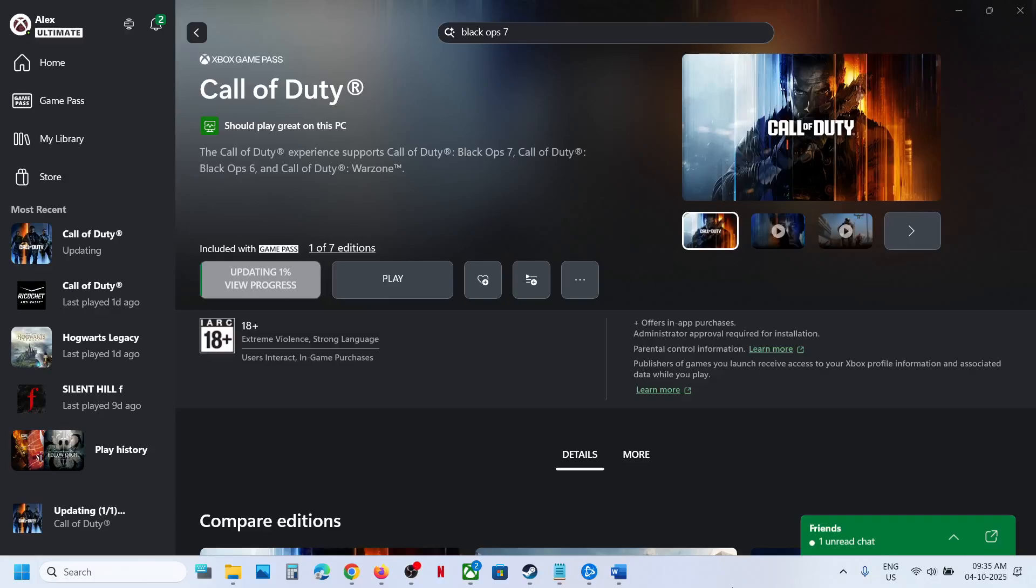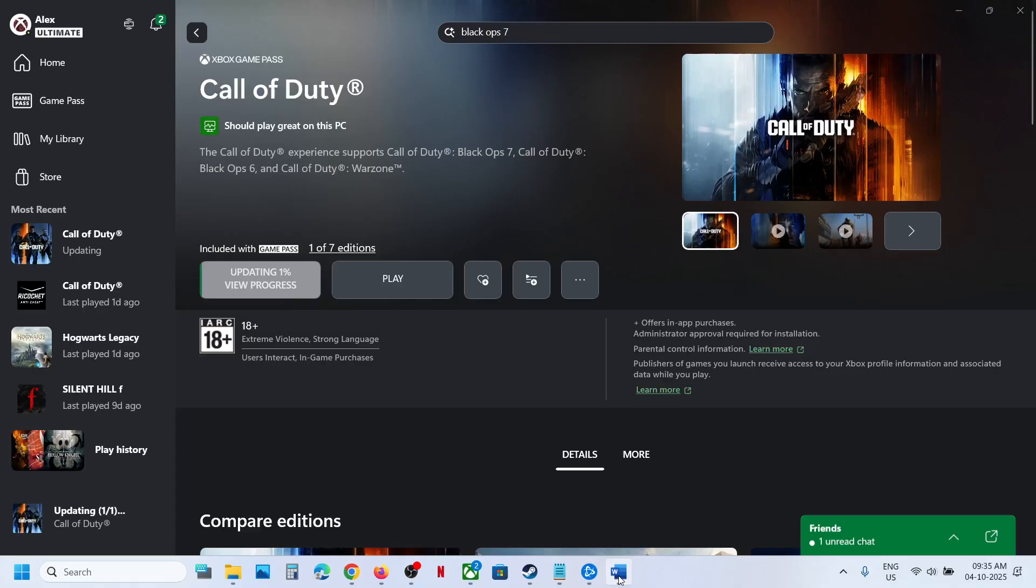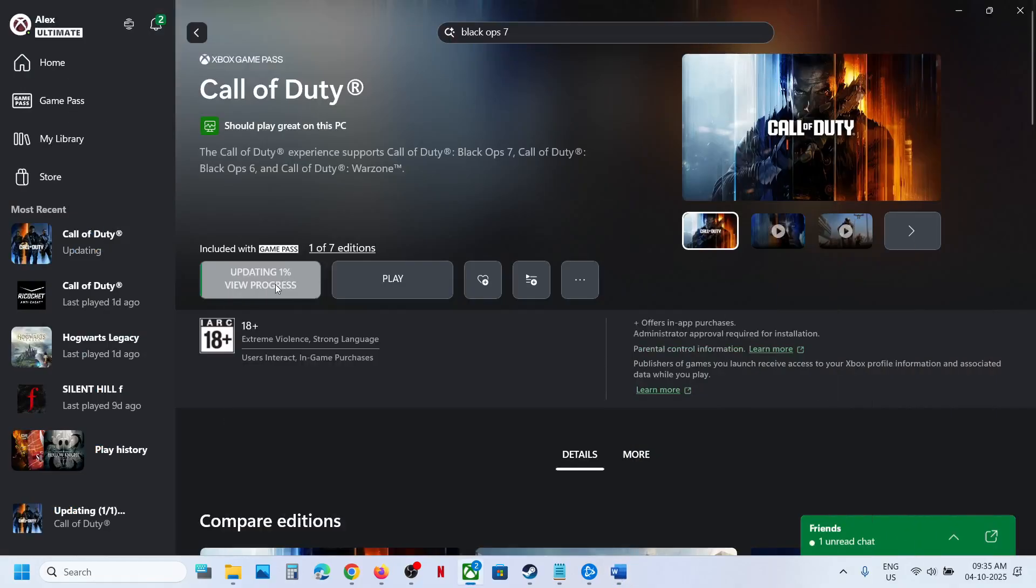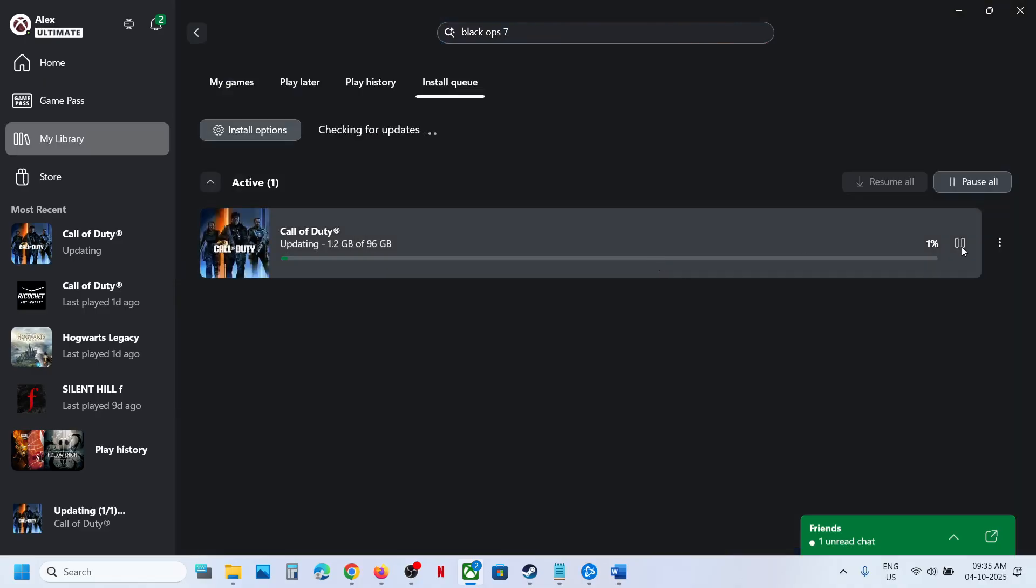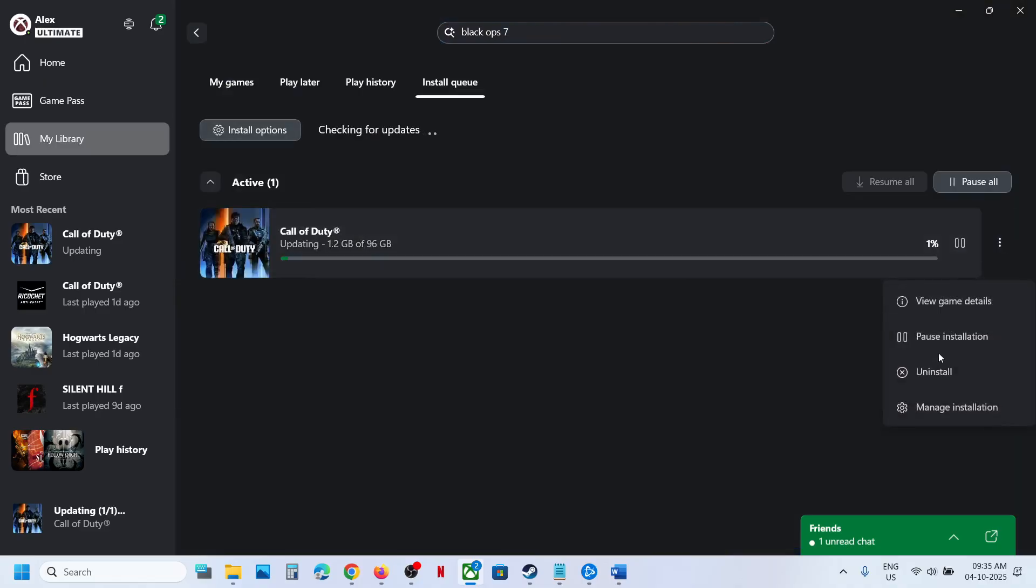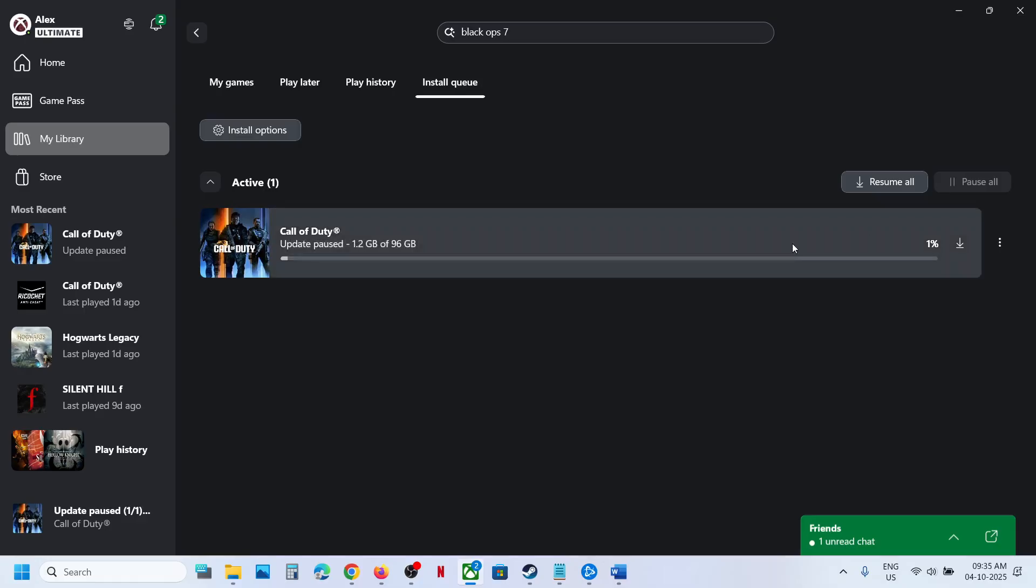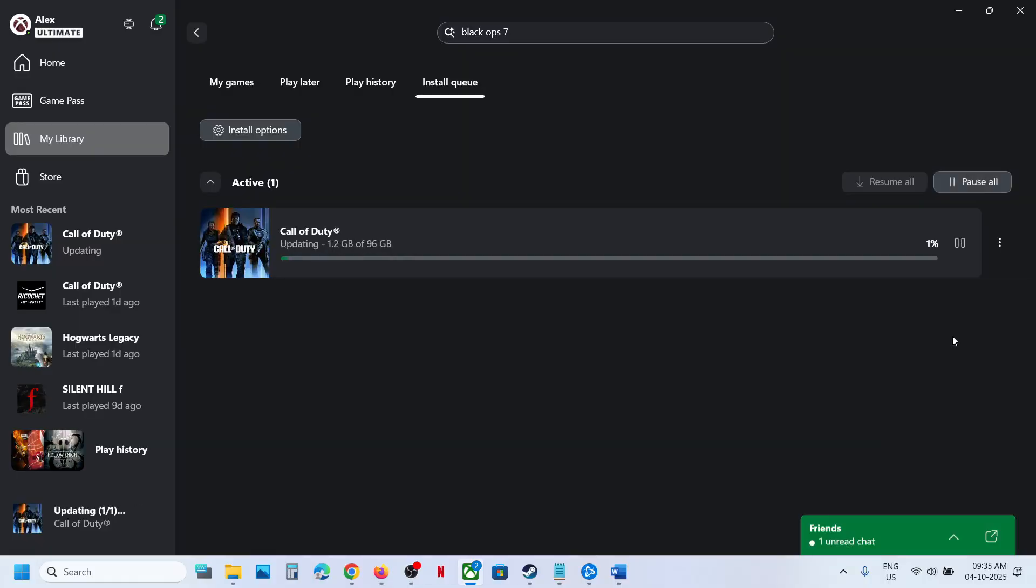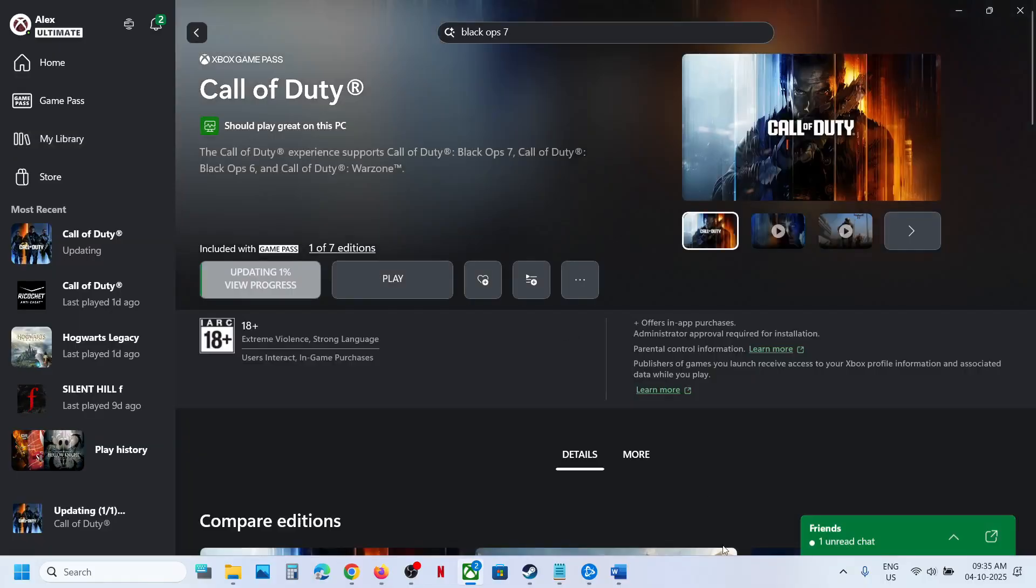Hello guys, welcome to my channel. Today in this video I'm going to show you how to fix slow download issues of Black Ops 7 game on Xbox app on your Windows computer. The first step is to pause and restart the download. You can go to downloads, pause the installation, and once it is paused, resume the installation and check if it's still not working.